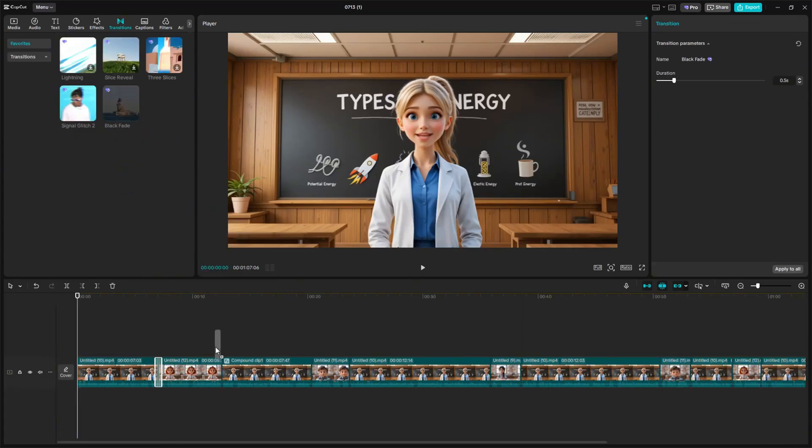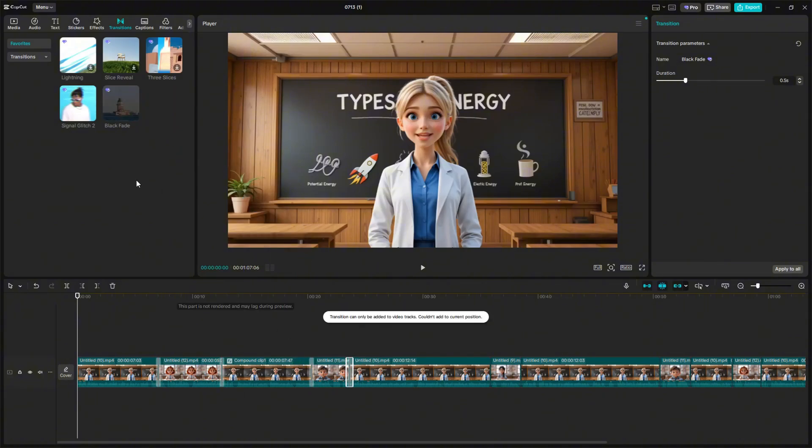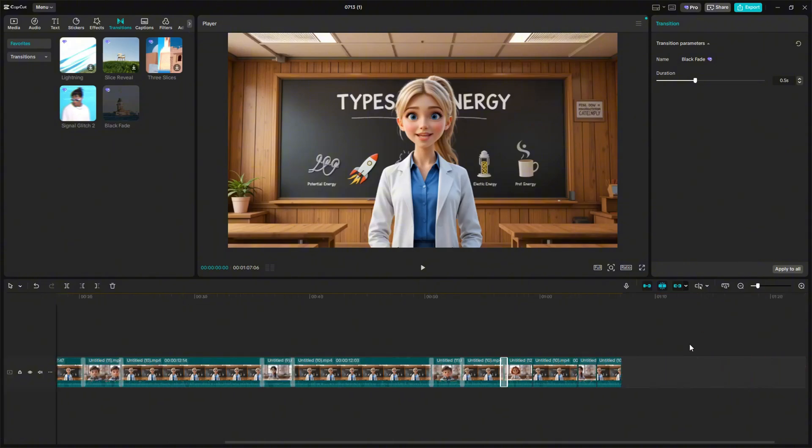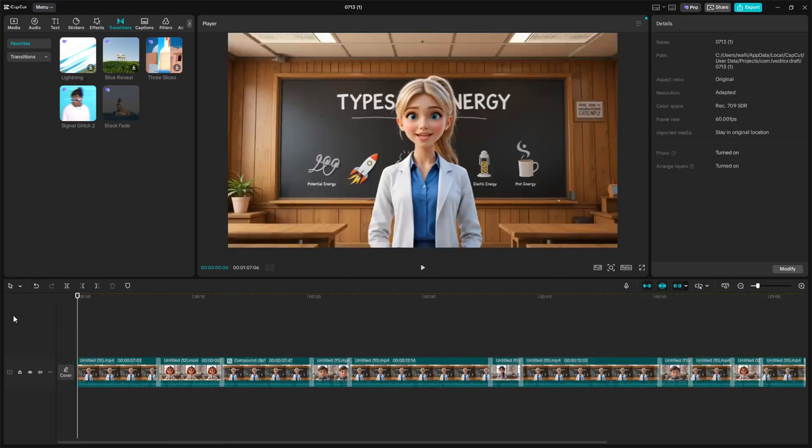For transitions, you can use anything you want. I will just use the black fade transition and add it into all the transitions between the teacher and the children. Now, if you want to add cut scenes, this is optional, but will make your video more engaging. Just listen to the teacher, and when she's describing something, find a video you can add, like in the first video I showed you.